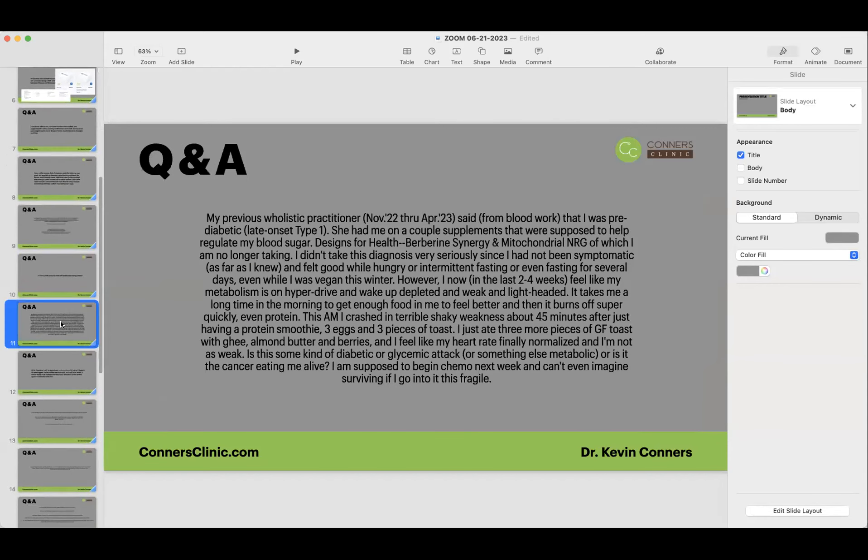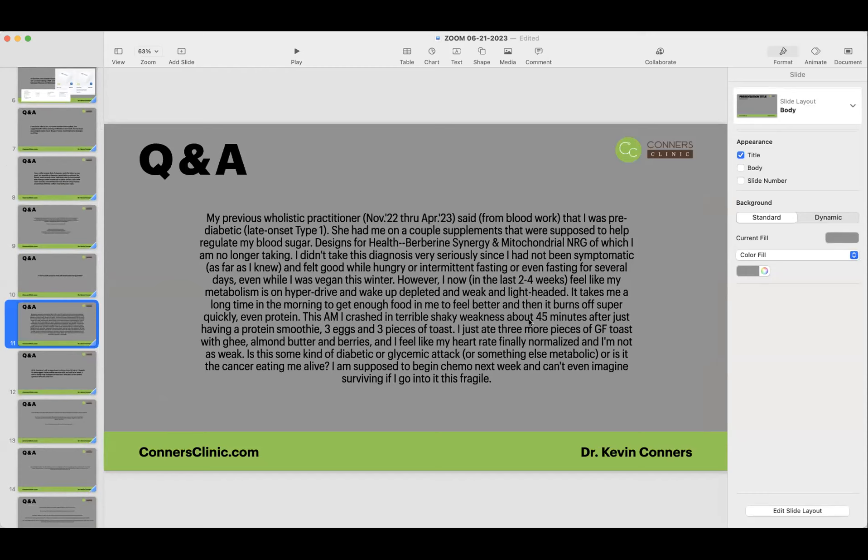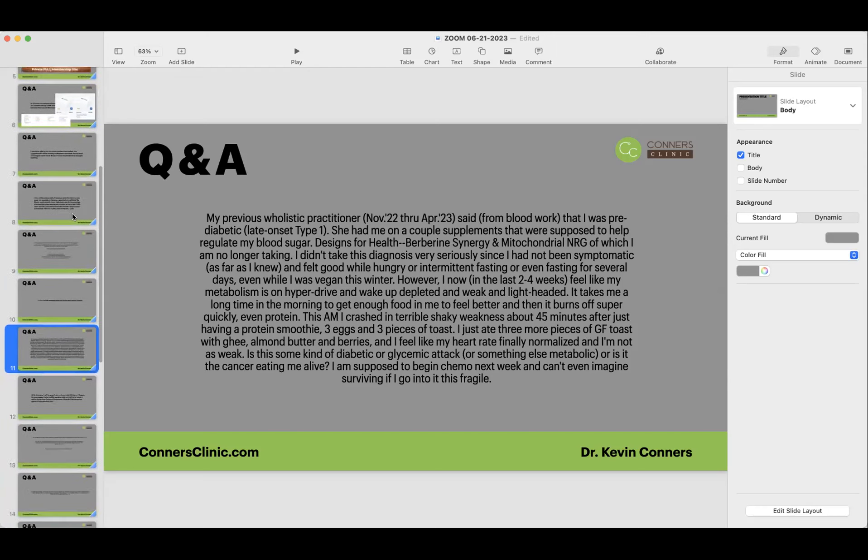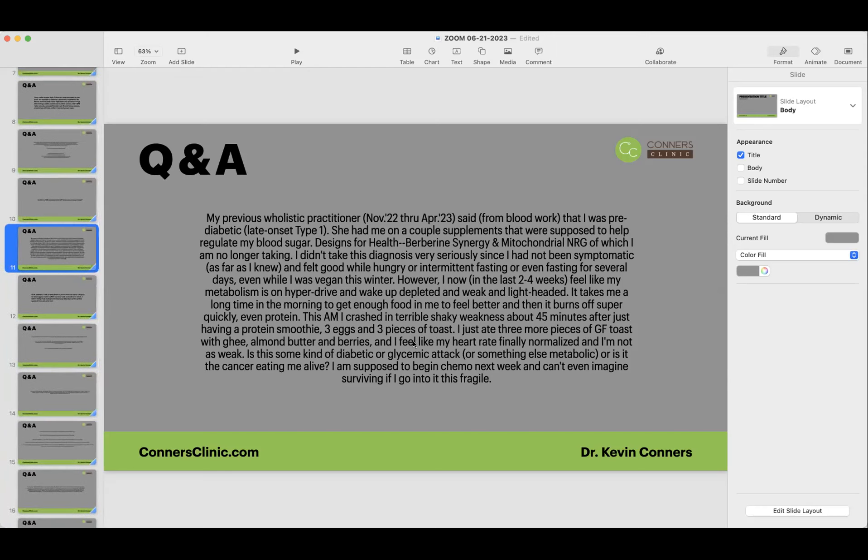If you do have type 1 or type 2 diabetes, having a metabolism in hyperdrive and waking up feeling depleted and weak and lightheaded really wouldn't be the symptoms necessarily of diabetes. That would be more the symptoms of hypoglycemia. And then when you measure your glucose in the morning, you'd have very suppressed glucose levels. Get yourself a glucometer if you don't have one and start measuring your glucose levels in the morning at 12 hour fast.